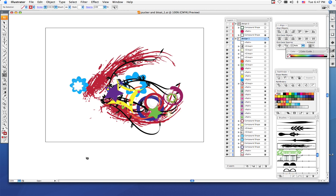Our final step in Illustrator is to bring your live trace image together with your pucker and bloat shapes and your brushes that you created. When you do that, you just want to copy all of the points from your live trace image, copy and paste it into the same file that you used for pucker and bloat.